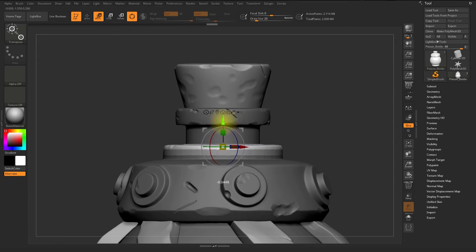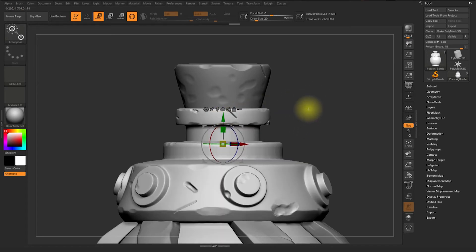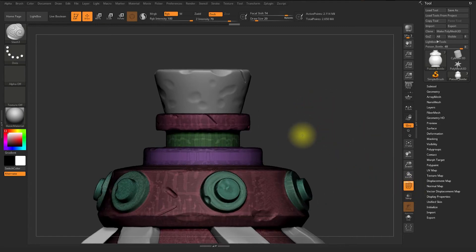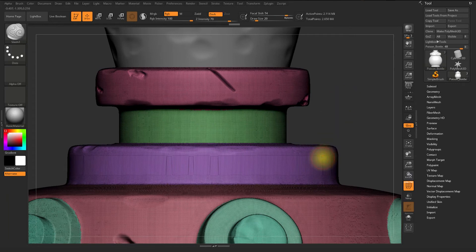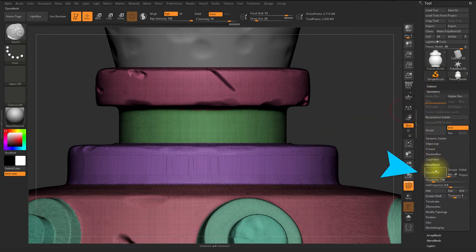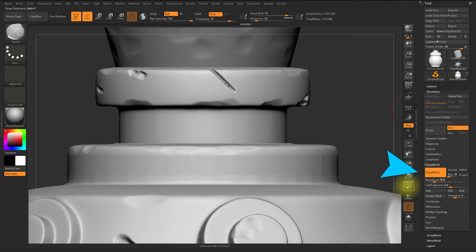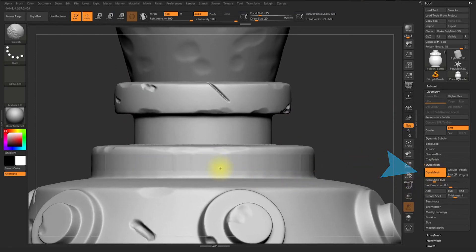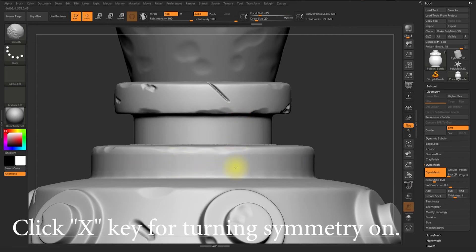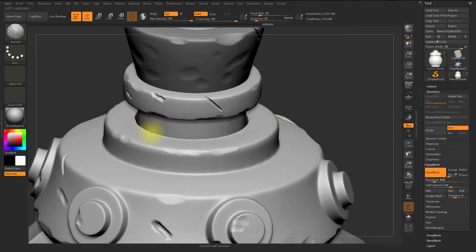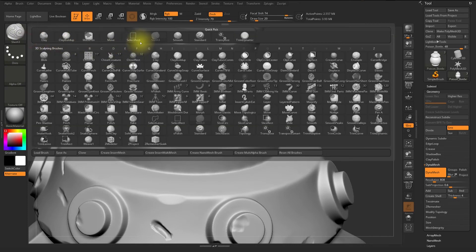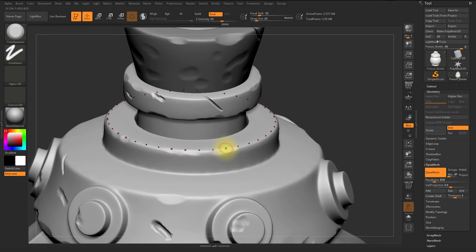I'm moving it upward because I realized this part is a little higher in the concept image, so I'm correcting it now. Then I'll reapply dynamesh and smooth out the edges. By pressing X you can directly turn on symmetry — it defaults to radial symmetry if that was your last setting.